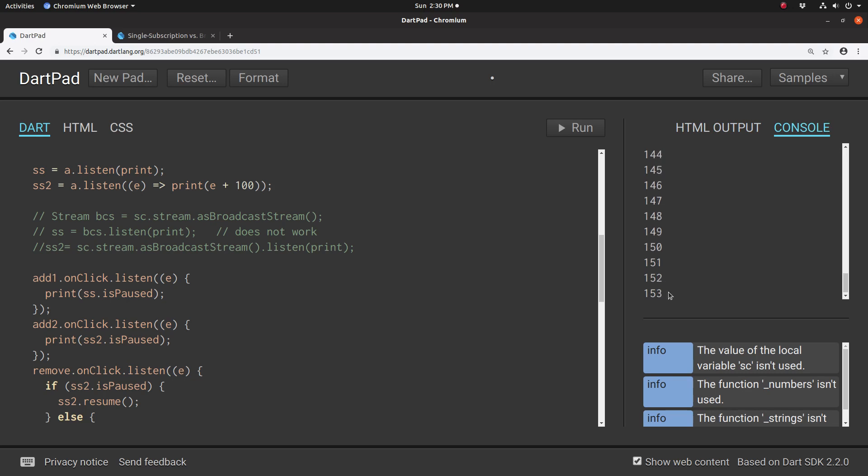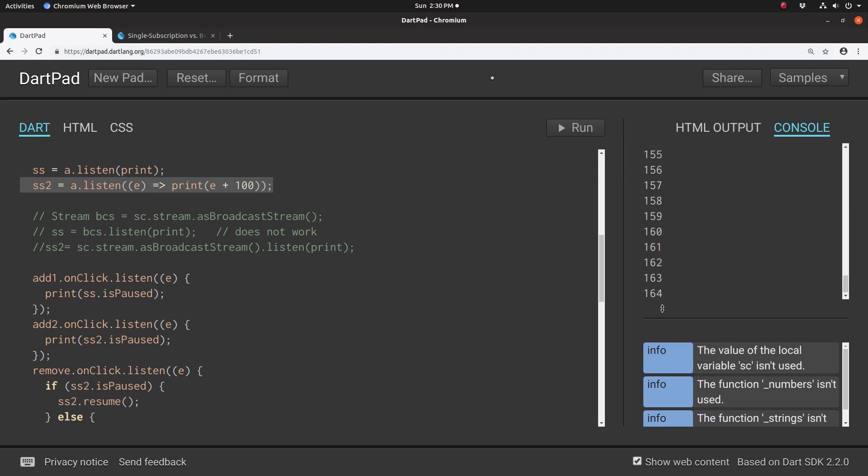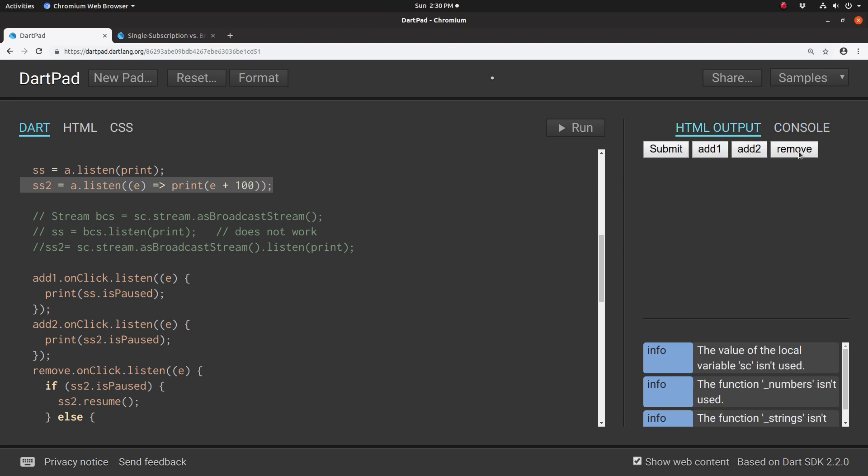It goes all the way up to 50. So what's happening is, in this particular implementation, I'm using it as if it's a single stream subscription. Why? Because it held all of this information in memory, so when I resumed it, it printed it all out. Let me pause that again.